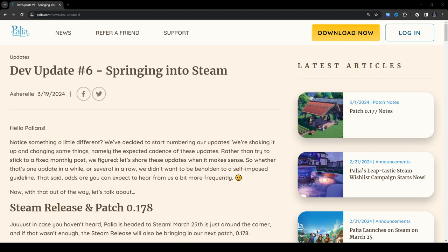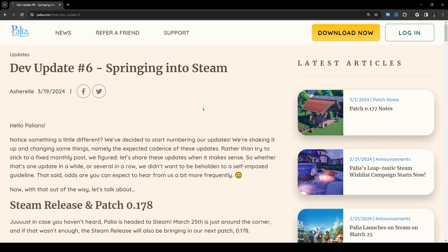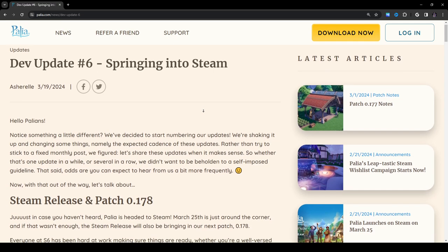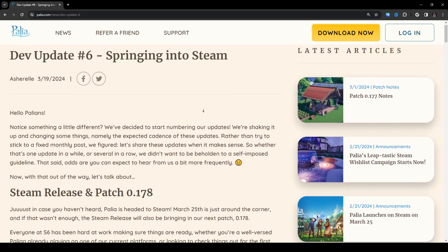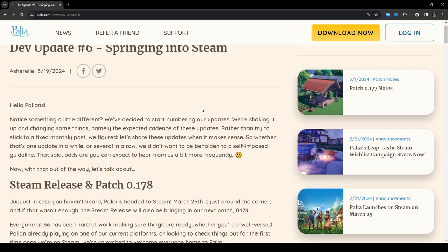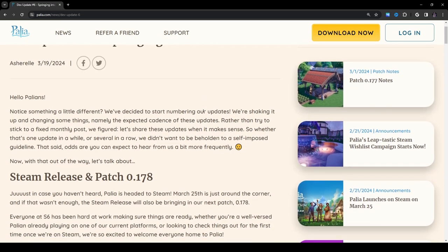Hello and welcome. Today I'll be going over dev update number six, Springing into Steam. This is for the game Palia, as you all probably figured out by now. I'm just going to read through the patch notes, review what's here. It's my first time looking at these, so let's get started.